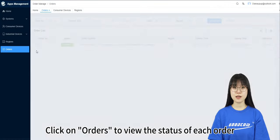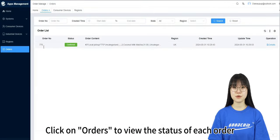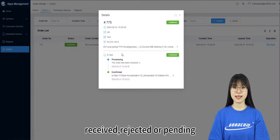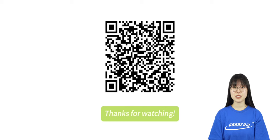Click on orders to view the status of each order: received, rejected, or pending. Thanks for watching.